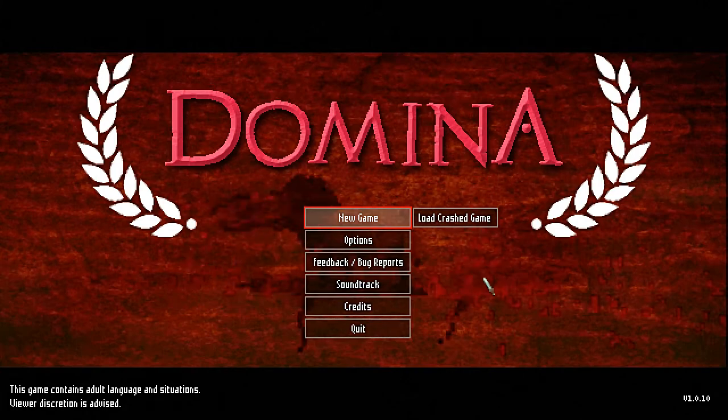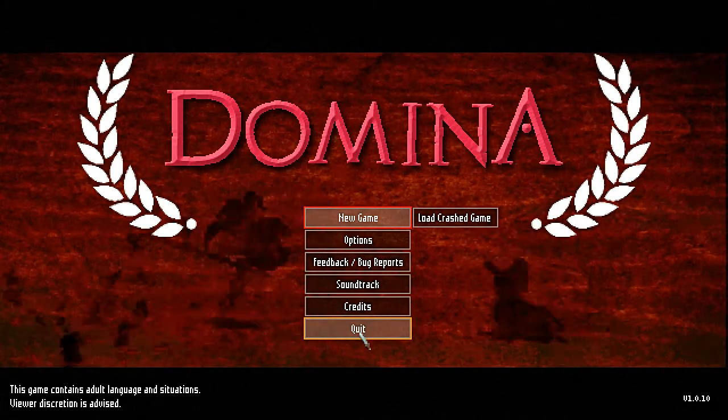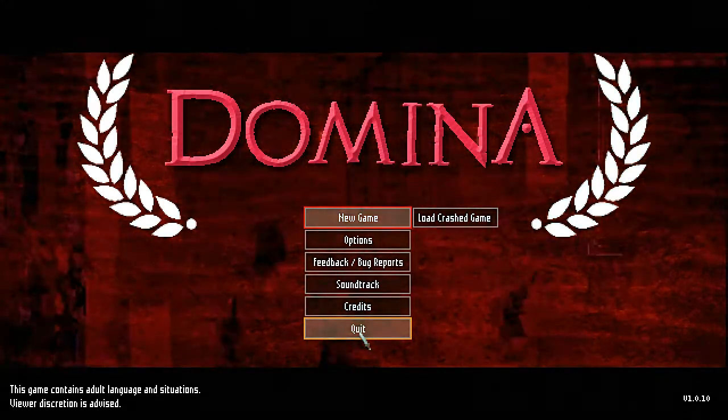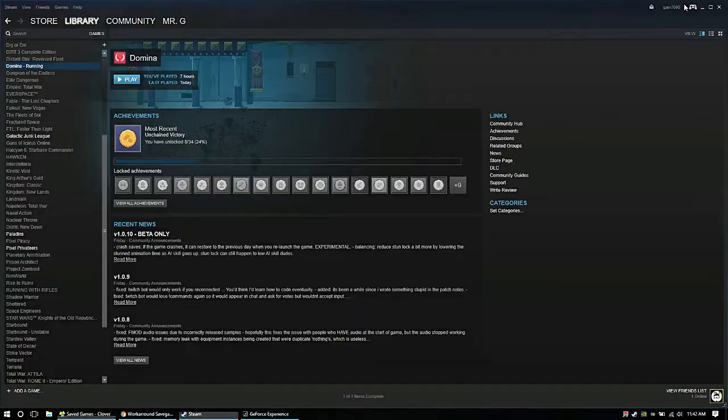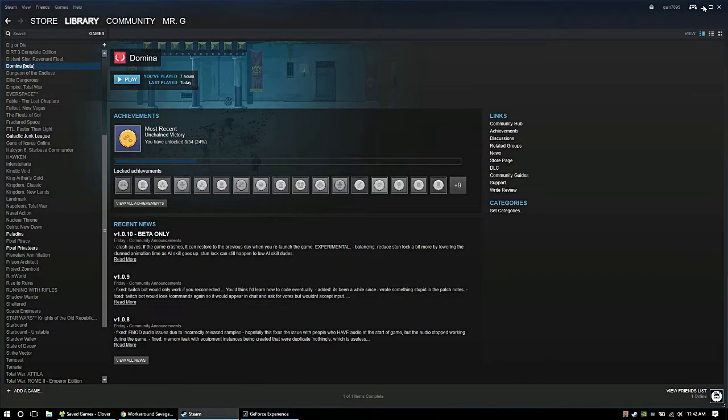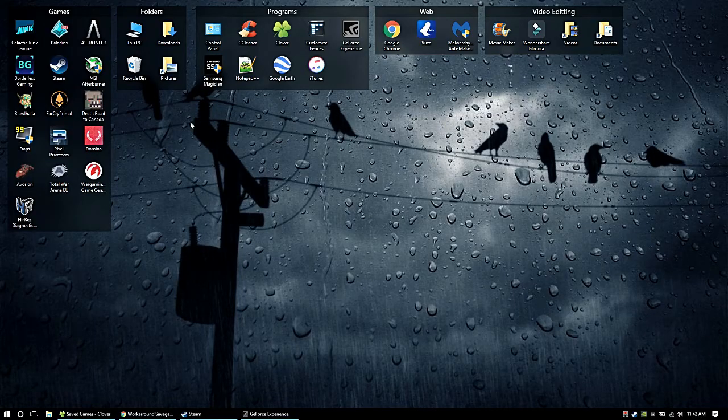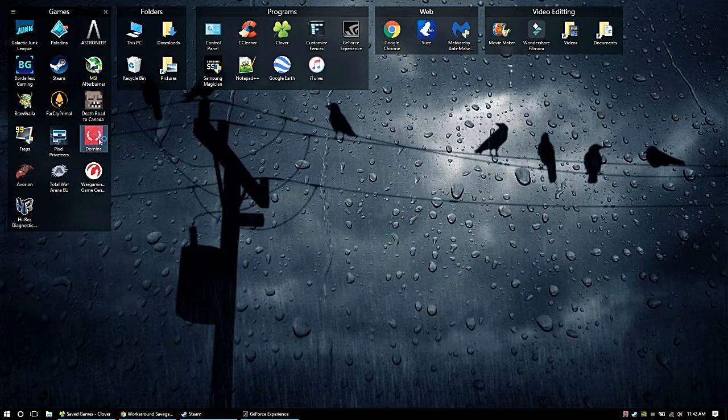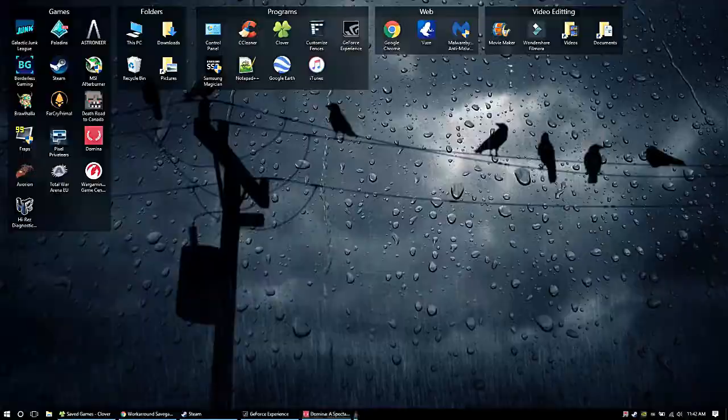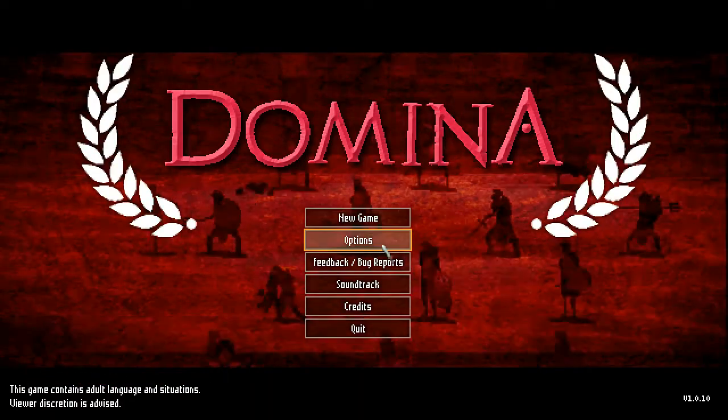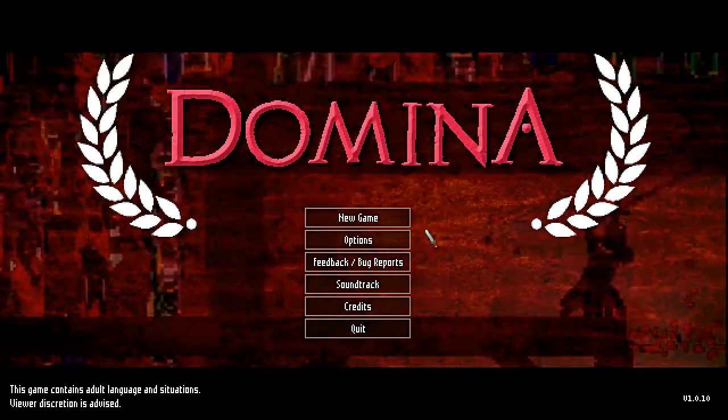Now I'm going to exit out of Domino and fire it back up. Close that, fire back up Domino. And whoa, no, we've got nothing.